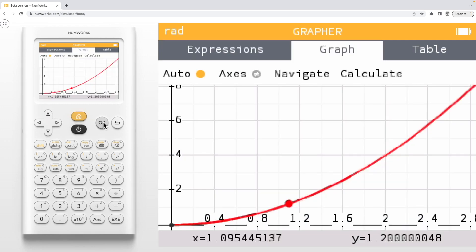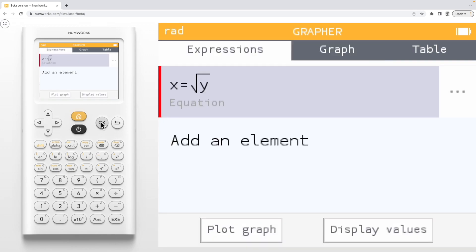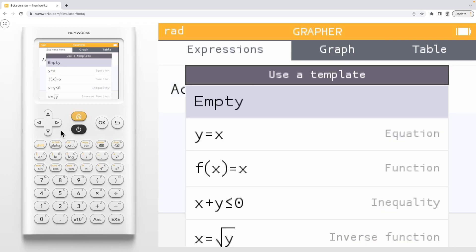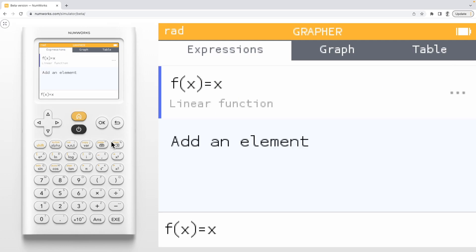Let's return to the Expressions tab and clear out our expression. We can also graph the inverse of an existing function. Let's add the function f of x equals e to the x.